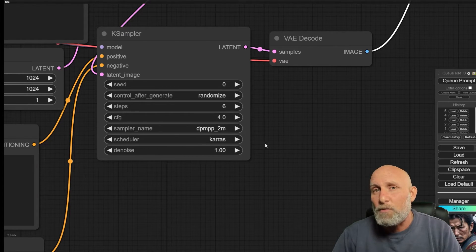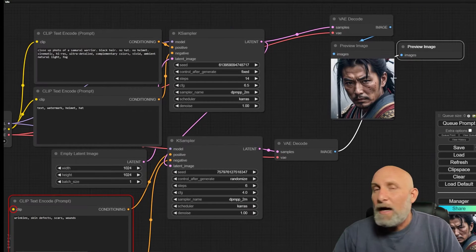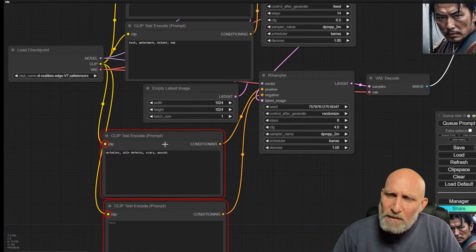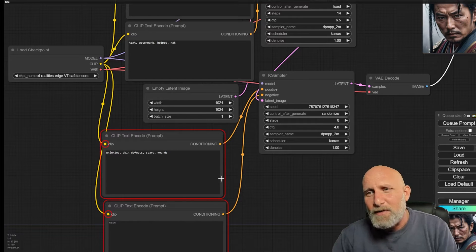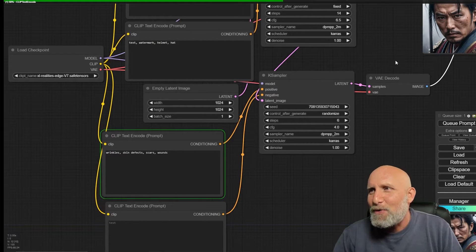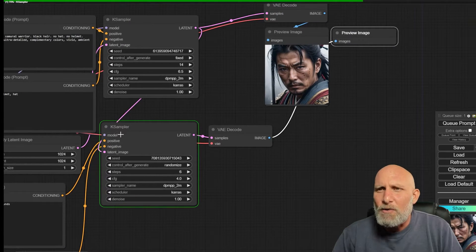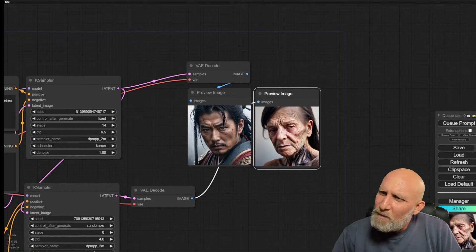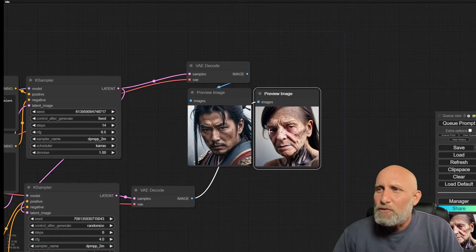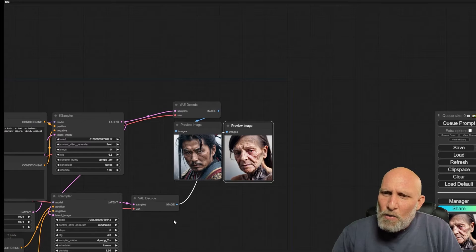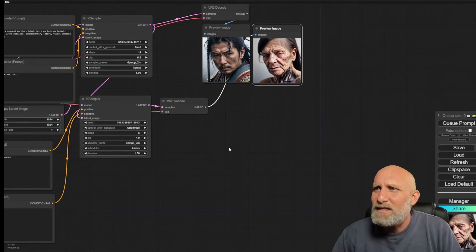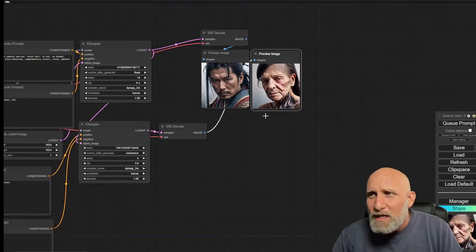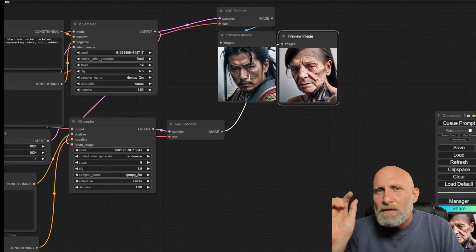We're running it first with denoise of 1, which will change the image completely. I accidentally forgot to connect the CLIP of the model to the prompts — you can see it colors the nodes red, meaning they're missing required information. After fixing that and clicking queue prompt again, it goes directly to the second sampler because the first is already cached. What we got is quite a disturbing image of wrinkles, scars, and skin defects. Denoise of 1 means it changes almost the entirety of the image, which we don't want.